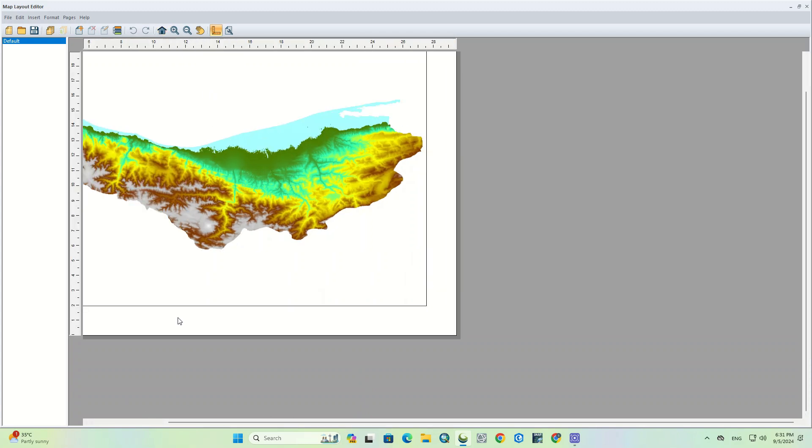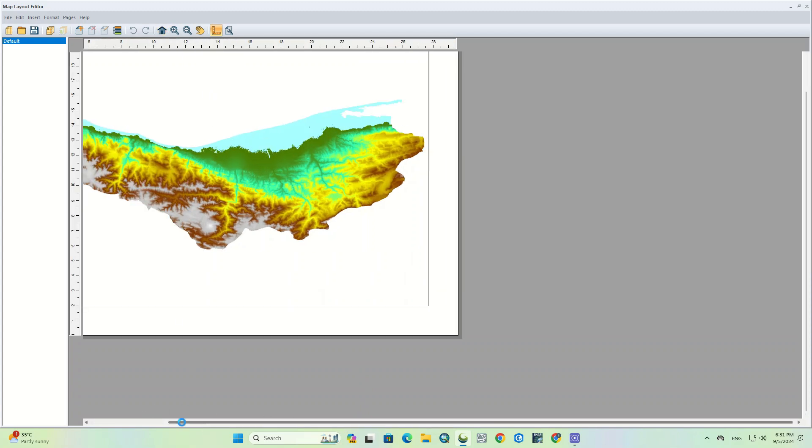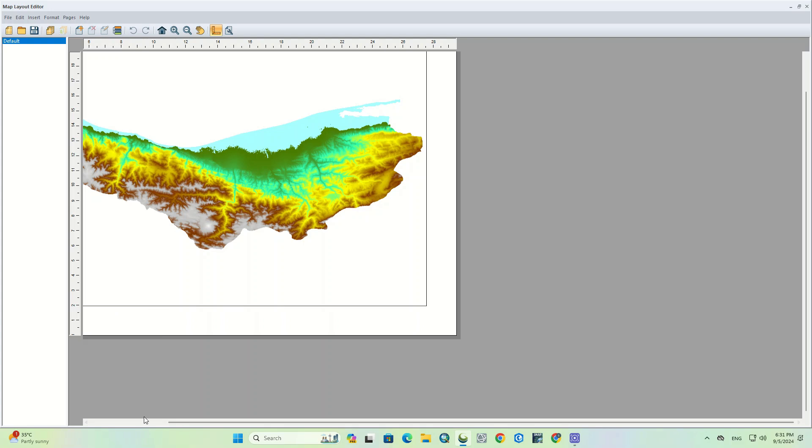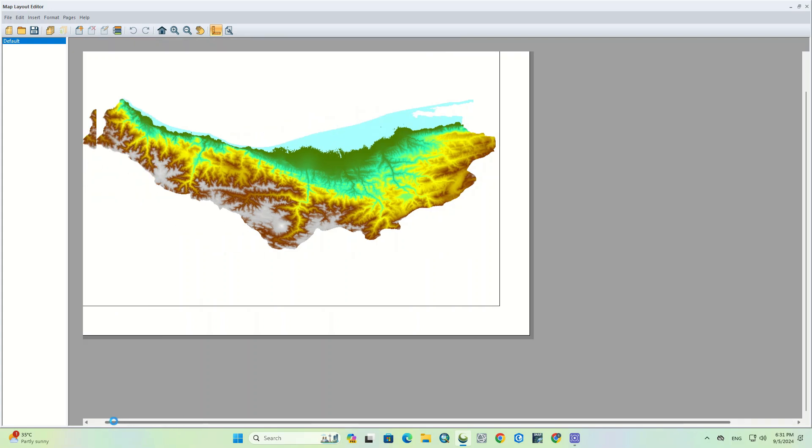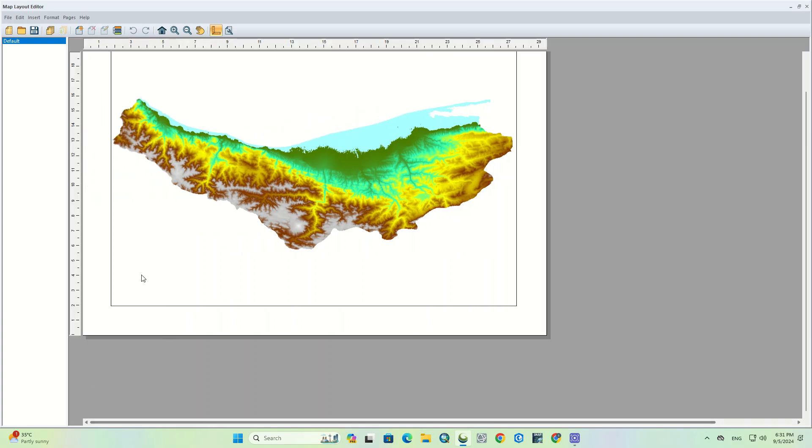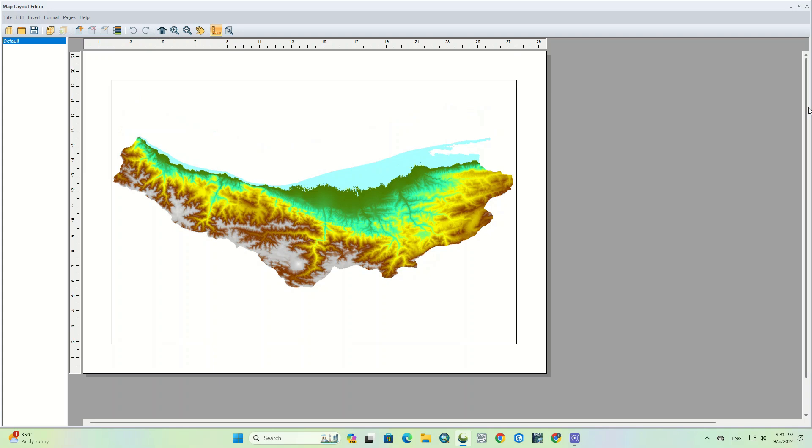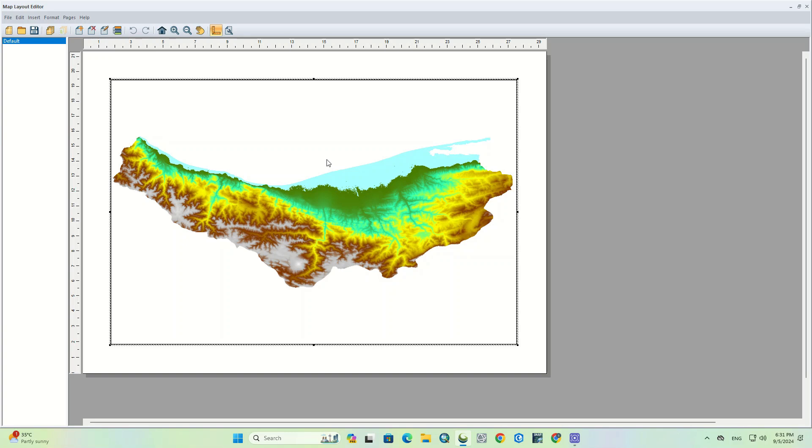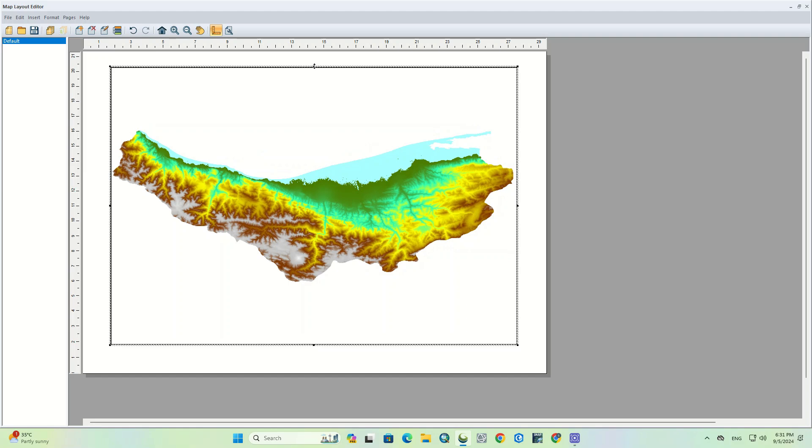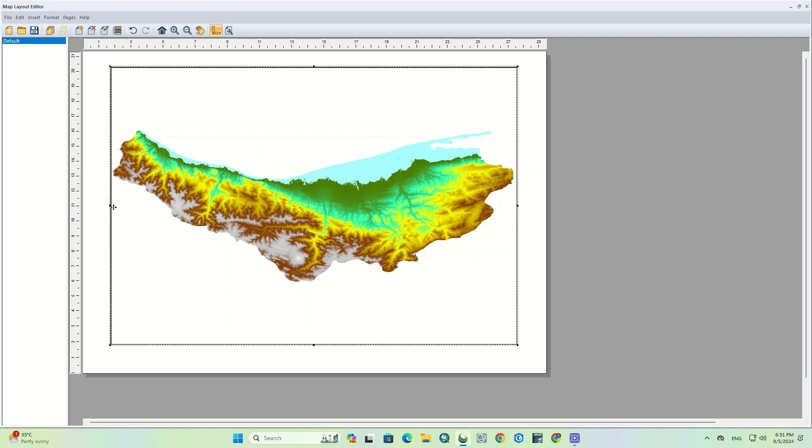We can make the dimensions of map layout bigger or smaller. Here, we enlarge it to fill the size of the page.